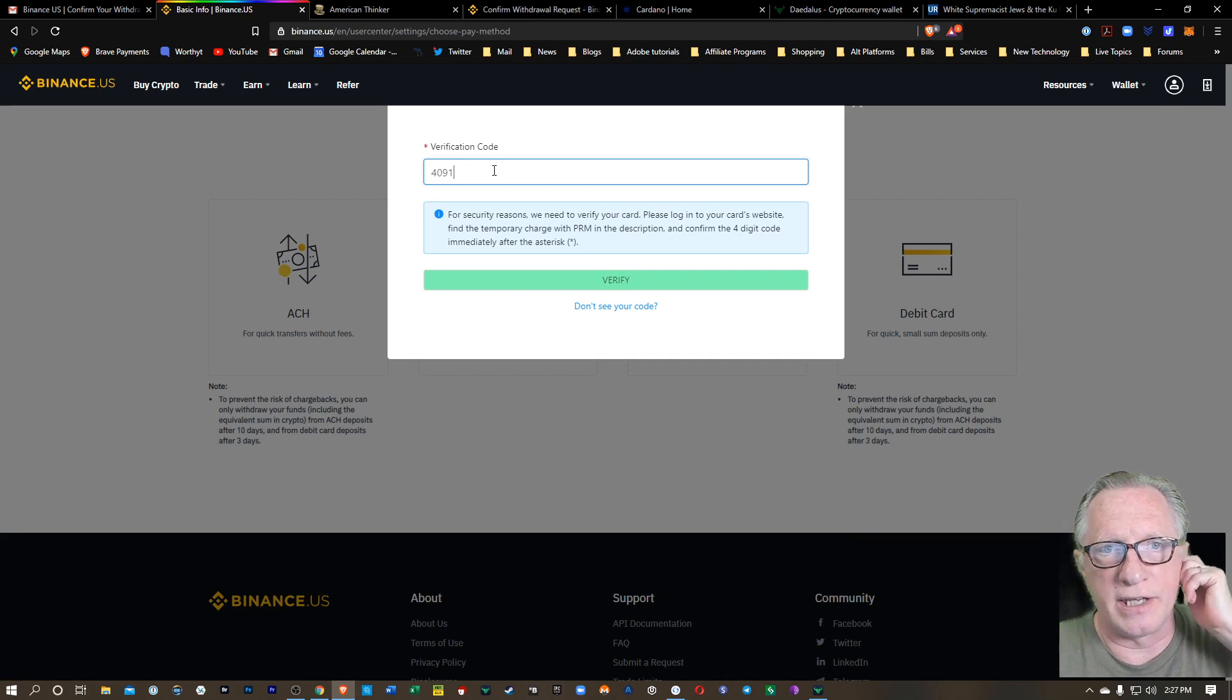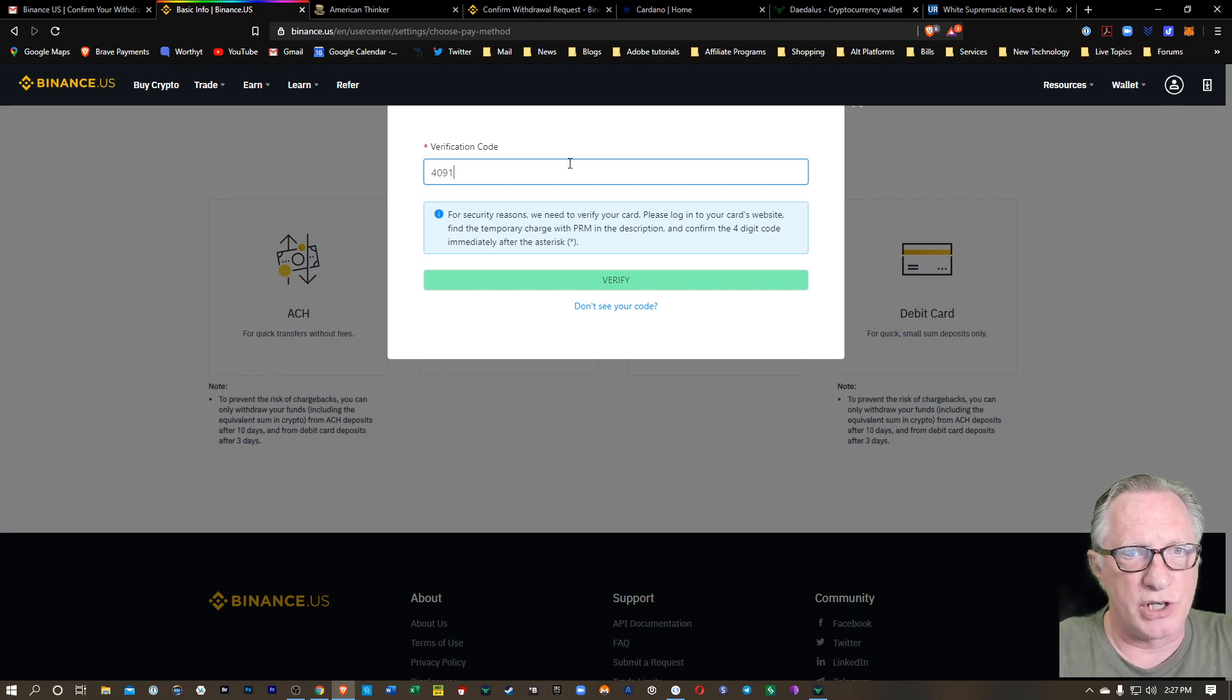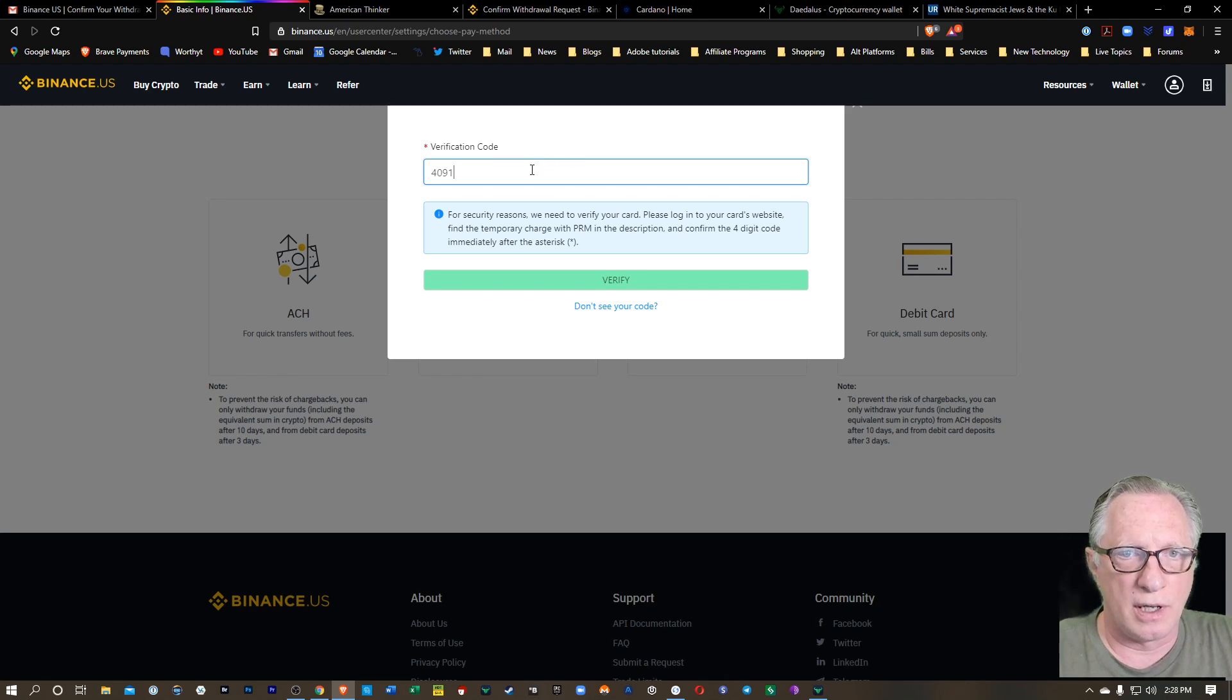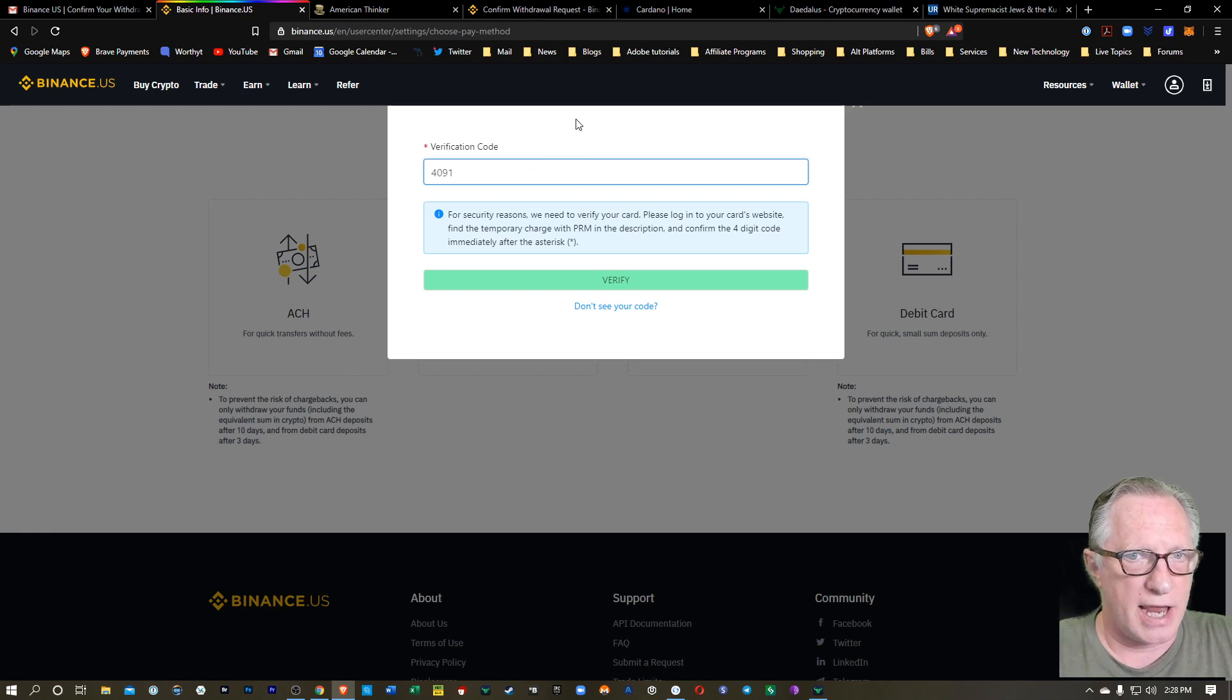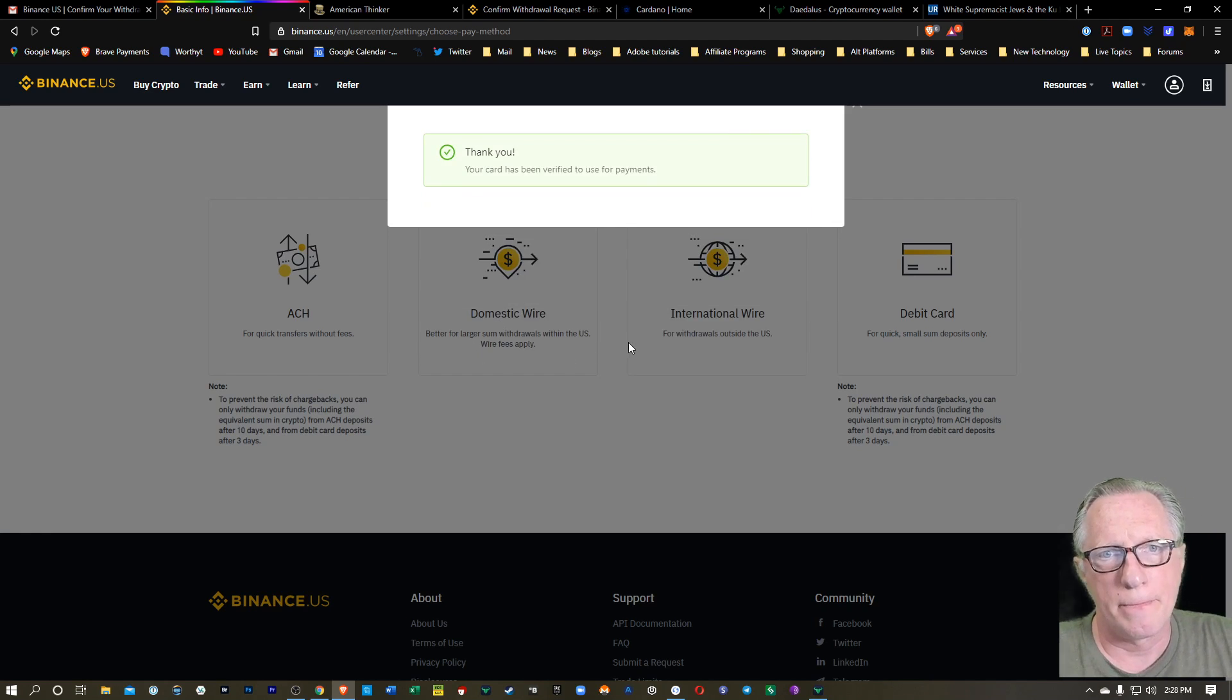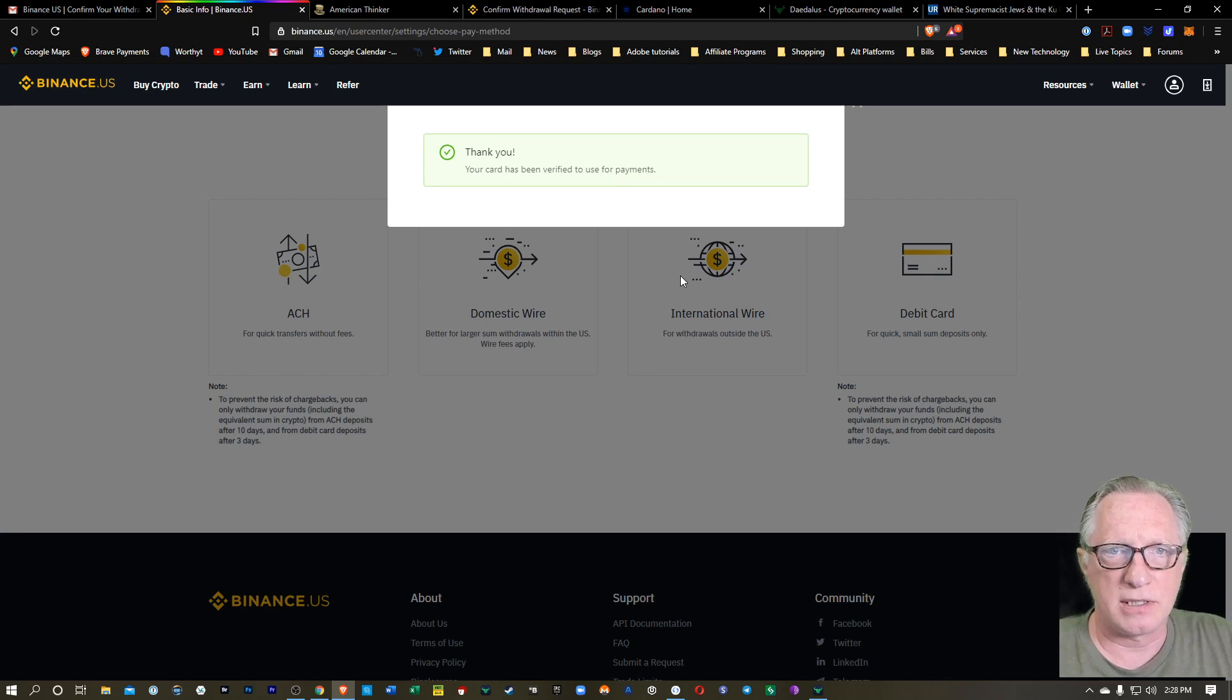All right. So I did have to go to my bank app and check that PRM code that got sent with a small verification transaction. So I just entered that code. I'll hit verify and there we go. So we've got the debit card set up for payments. It's pretty cool.